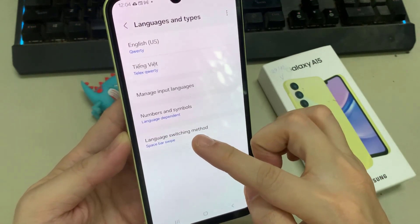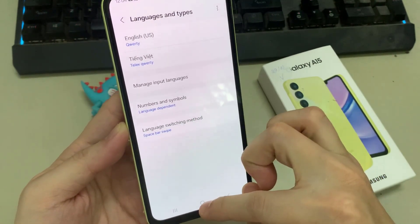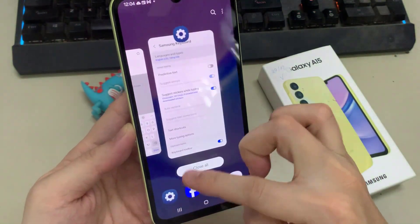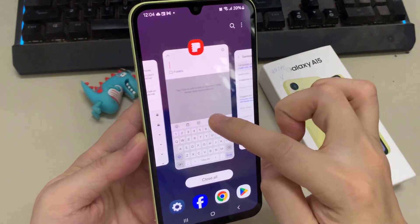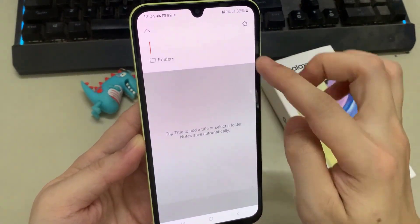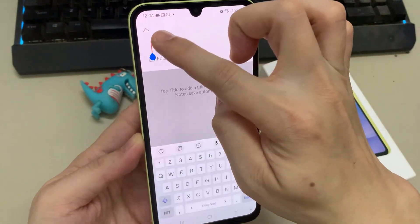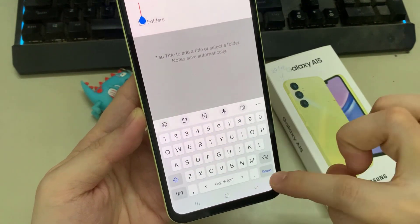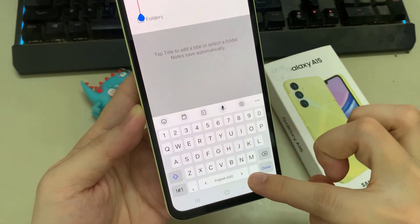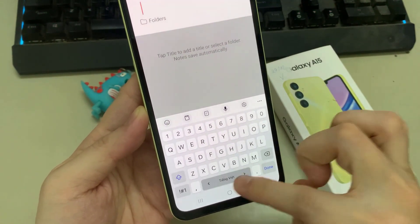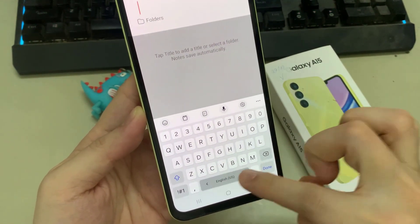If I just choose space bar swipe, you can see that if I go to my notes and open up my notes here and bring up the keyboard. So now if I swipe across like this, you can see I can change the language on the keyboard.